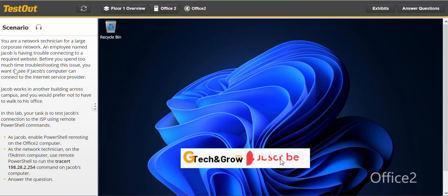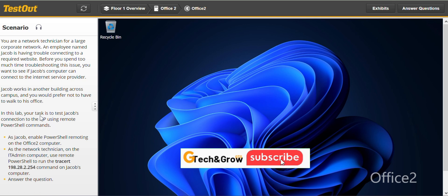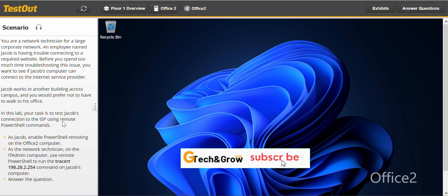Welcome to JTEC and Grow. Welcome everyone. So in this lab we'll be looking at PowerShell prompting. In this lab your task is to test Jacob's connection to the ISP using remote PowerShell commands.